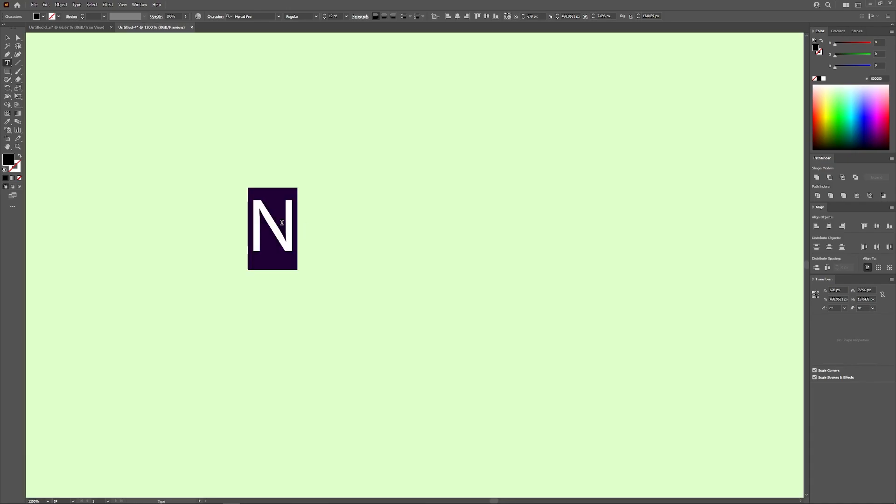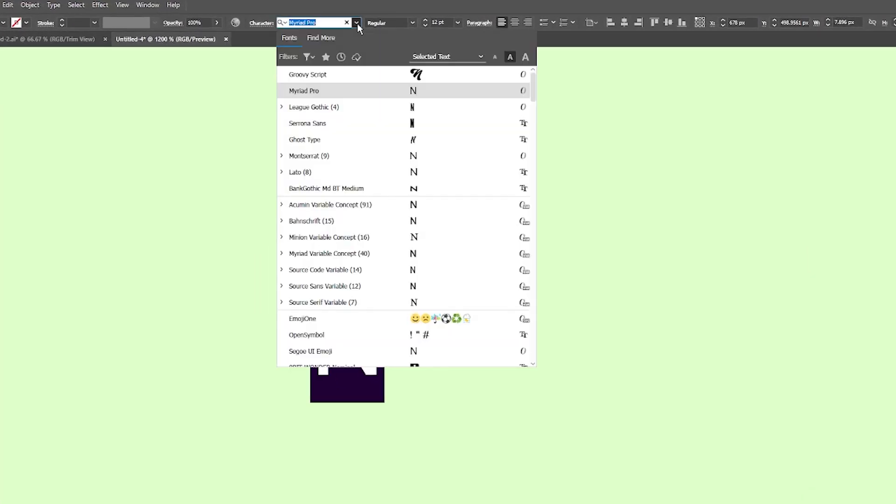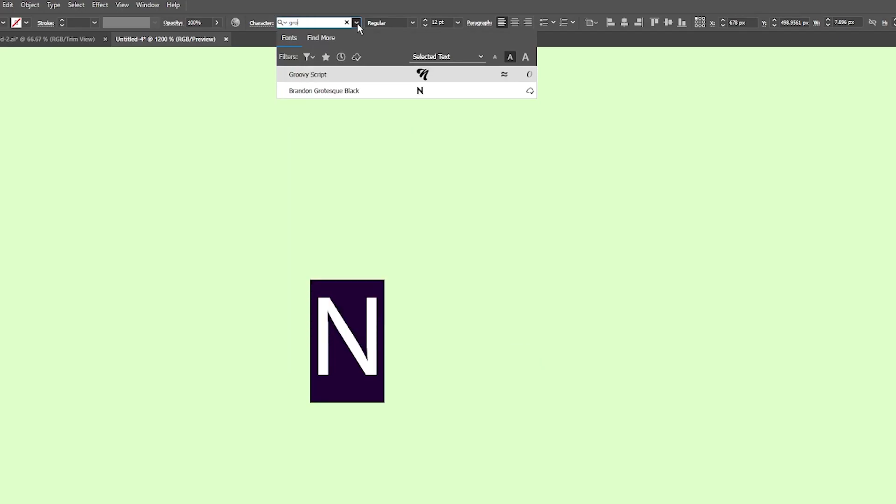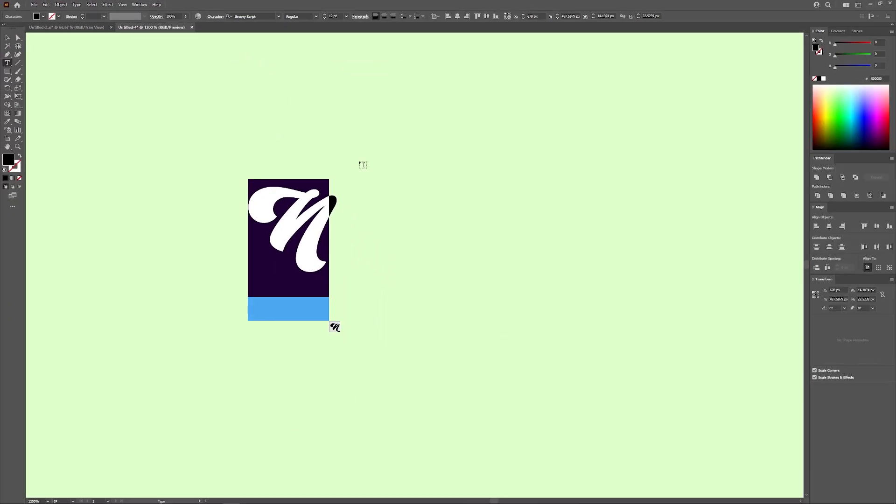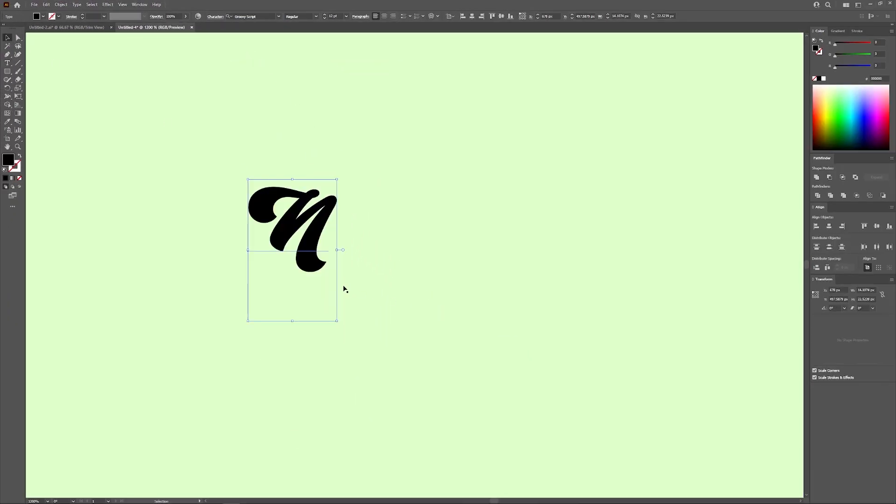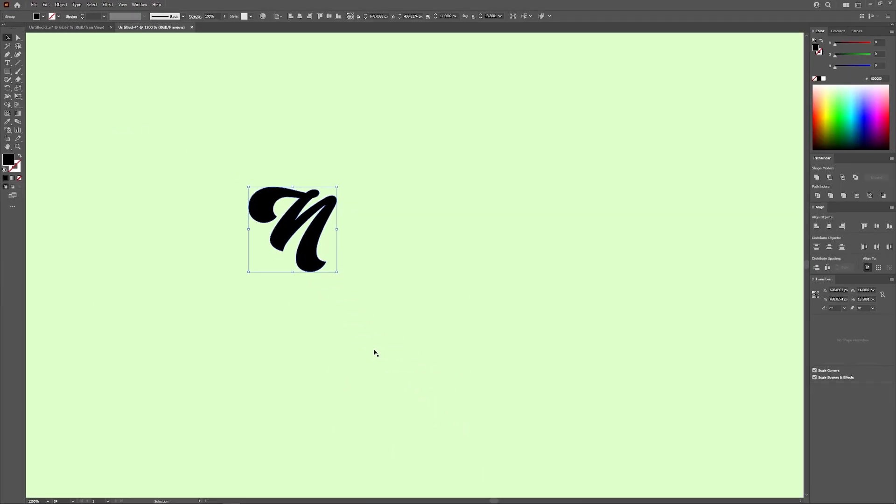I'm just going to use the letter N for this demonstration. Let me zoom in and select that, and I'm going to change my font. The font that I'm using is called Groovy Script. Now I want to convert that to outline. So I'm going to go to Type and select Create Outlines.